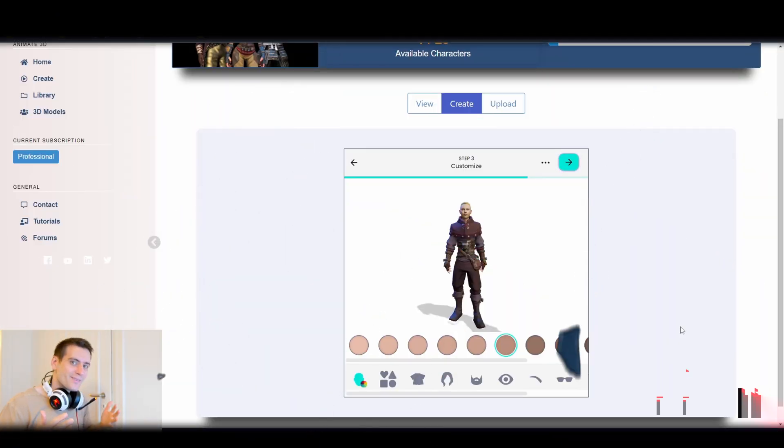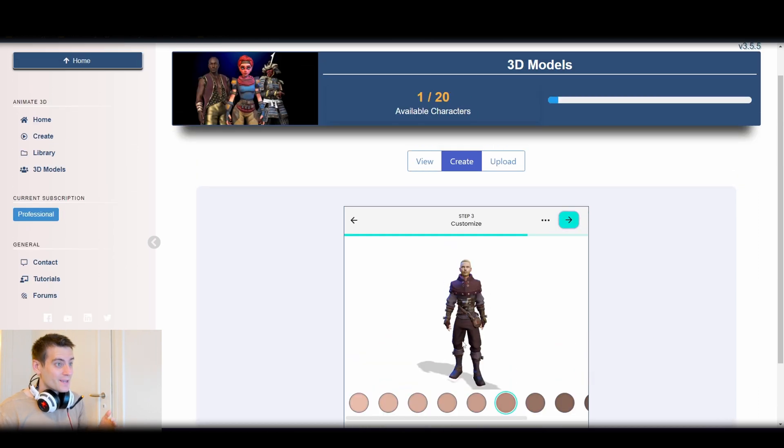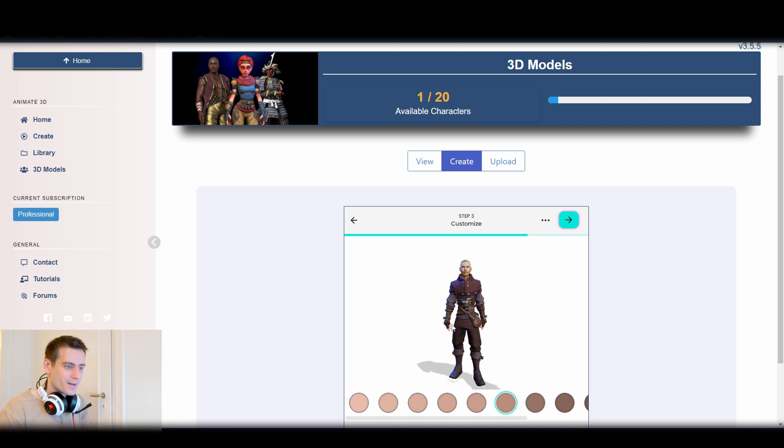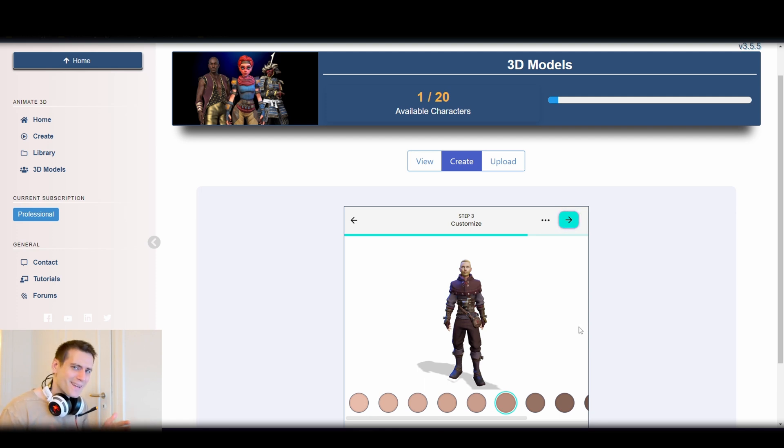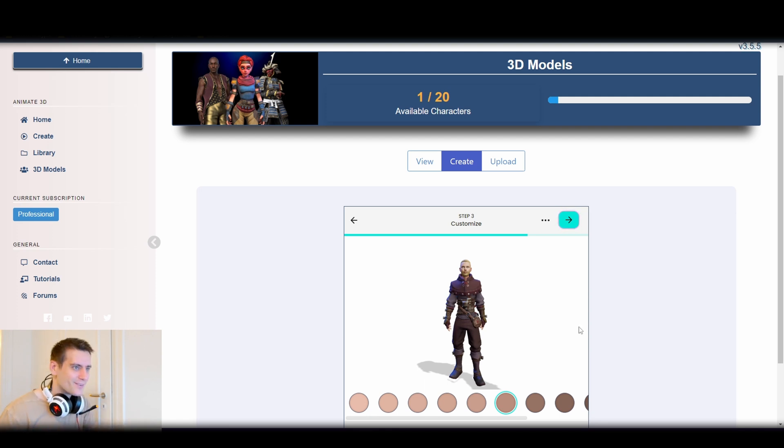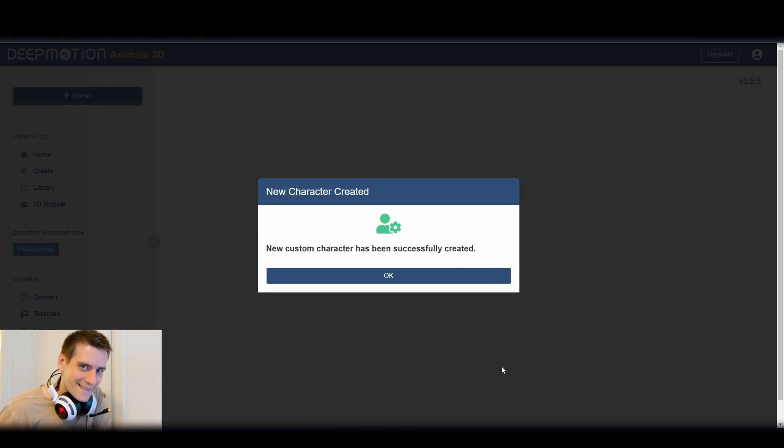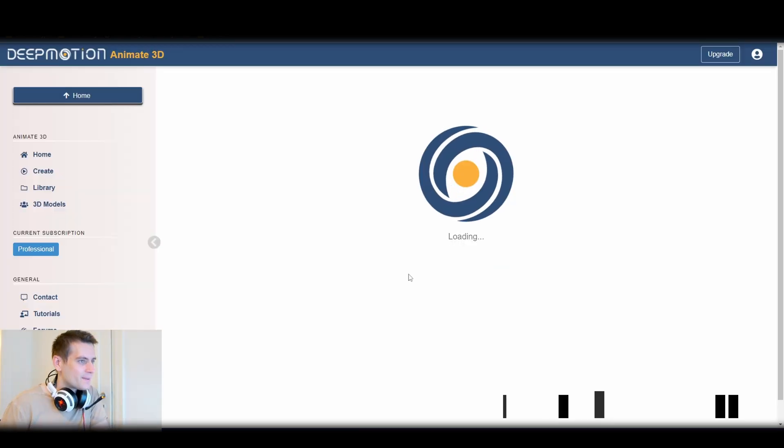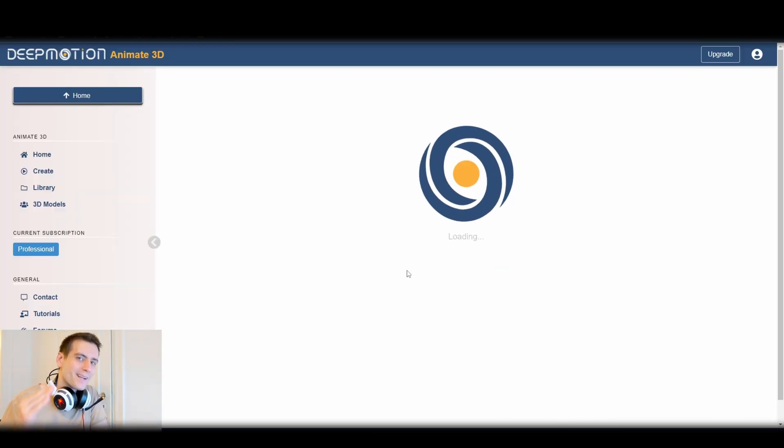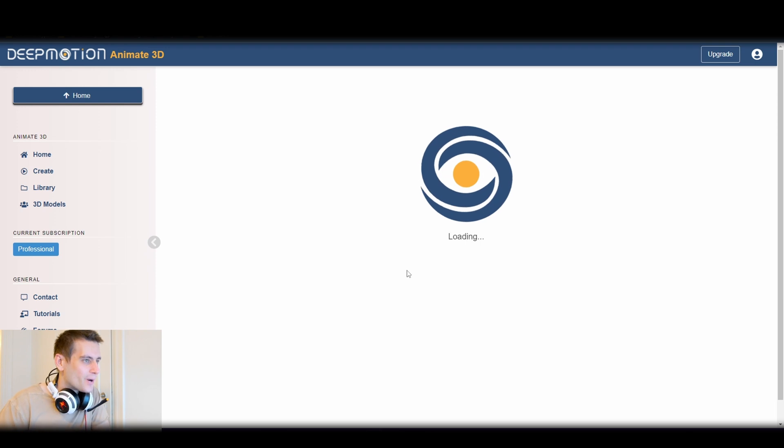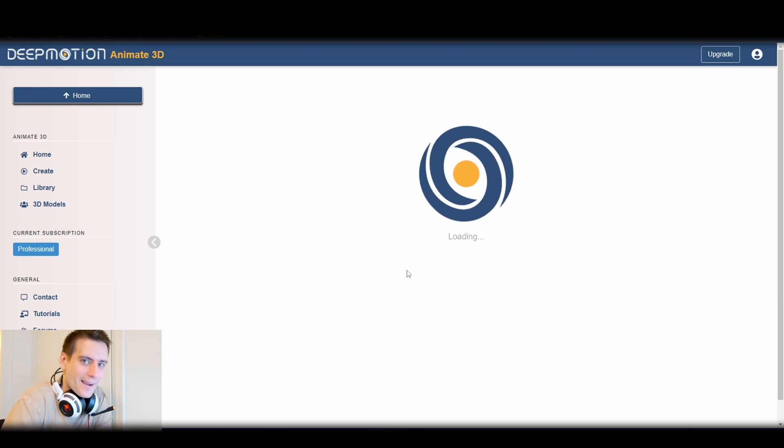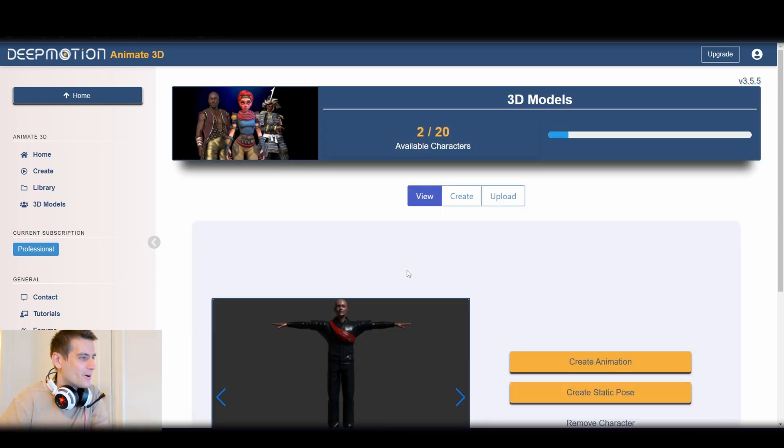I have logged into the Deep Motion website and I saw they have added a little bit more character models here. You can create your own avatar. Yeah, I'm going to fix that a little bit. That was really cool. Now the character is fixed.